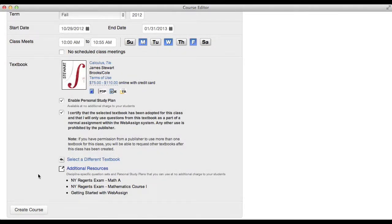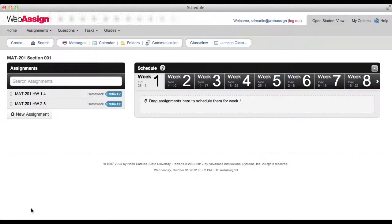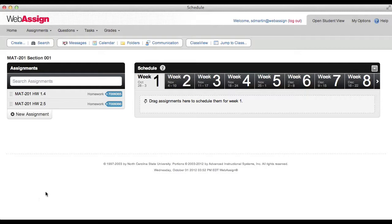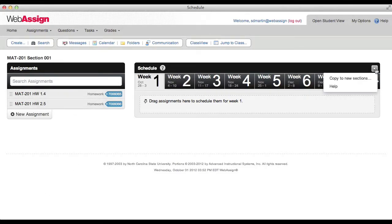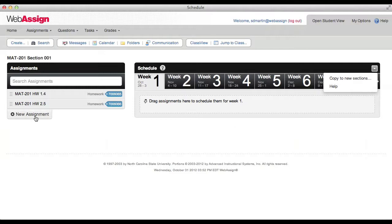Click Create Course. After you create your course, the schedule page is displayed. From this page, you can schedule assignments to your course, add new sections to your course, or create new assignments. You can also see your new course on the My Classes page.